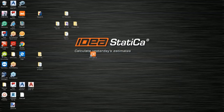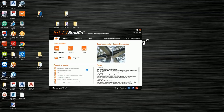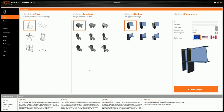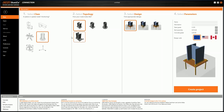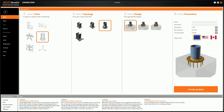Let's launch IDEA StatiCa and open the Connection application. A new window with an intuitive wizard appears; this wizard guides you and helps speed up the process of modeling.